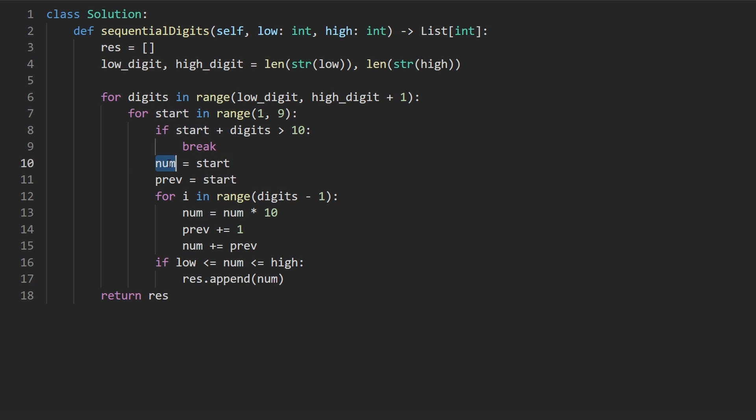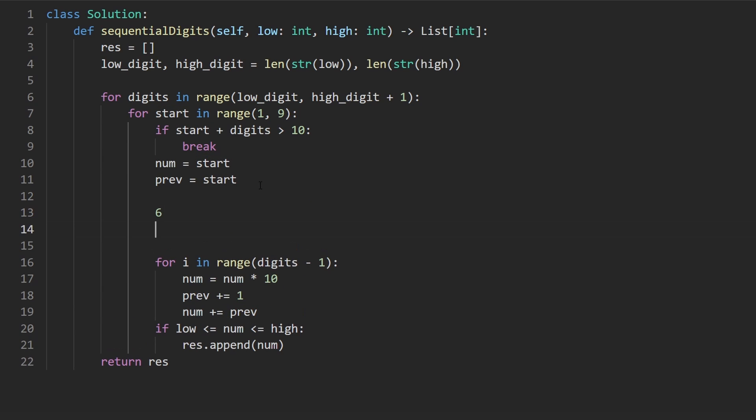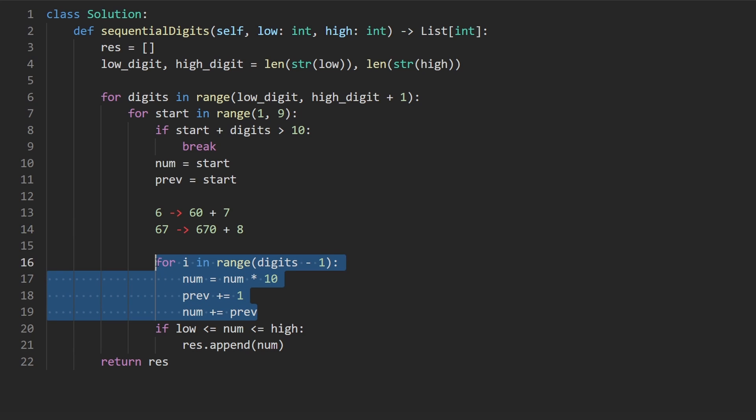To actually create that digit itself, I use the times 10 operation. Because if you have a number like six, for example, and now I want to turn this into 67, how am I going to do it? Well, the easiest way is to turn six into 60 and then add seven. The times 10 is what allows us to turn it into a 60. Now that I have 60, I want to turn it into 678. I can turn it into 670 plus eight. That's exactly what I'm doing with this piece of code right here.